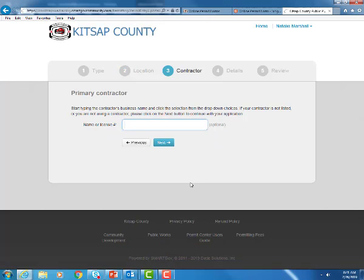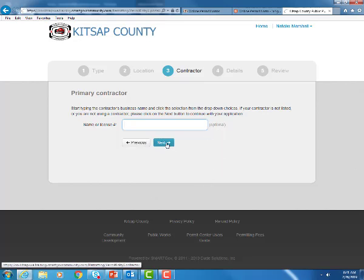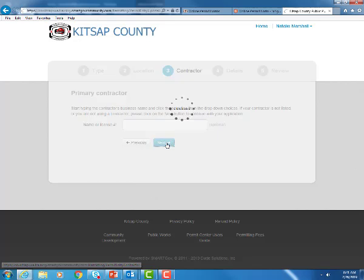Here's where you can enter in your primary contractor. If you do want to have assigned to your project already go ahead and add that in now. It is an optional field so if you don't have one yet that's okay. You can hit next.